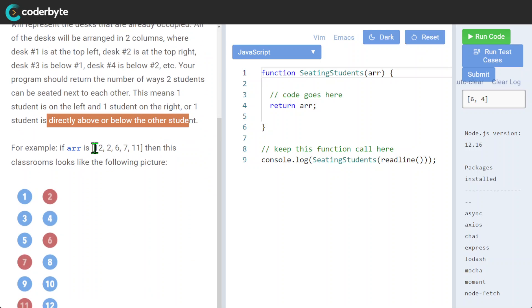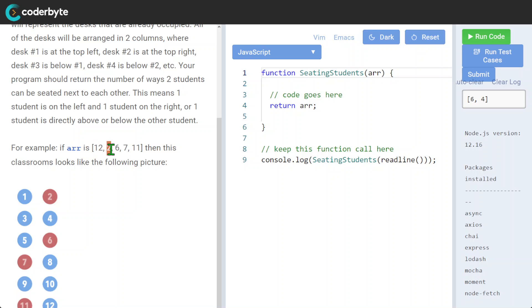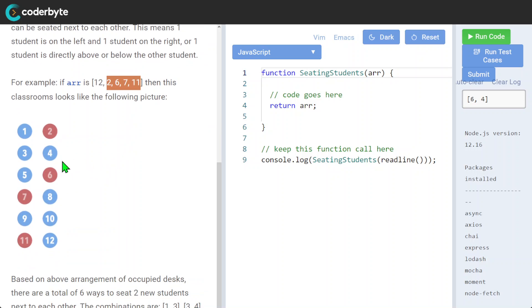So for example, we have 12, we have 6, 2, 6, 7, 11. So let's see what it means. 12, I guess it's just the total.